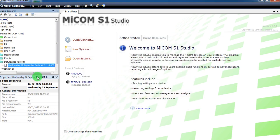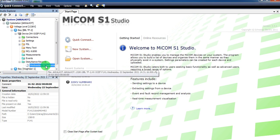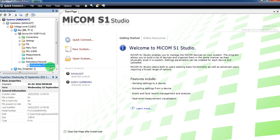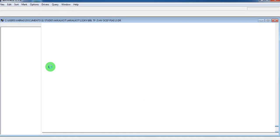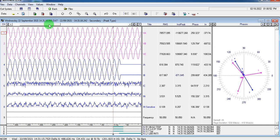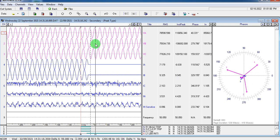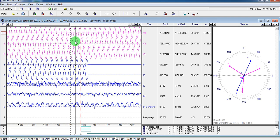Right click and it will open in WaveWin software. The disturbance record gives us a lot of information such as current and voltage values at the time of fault. It also tells us which fault indications, i.e. which fault parameters became active during the fault.